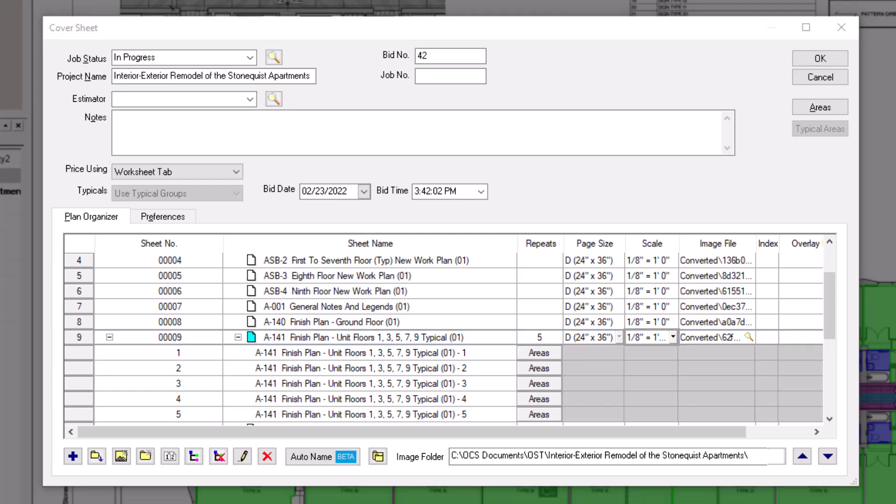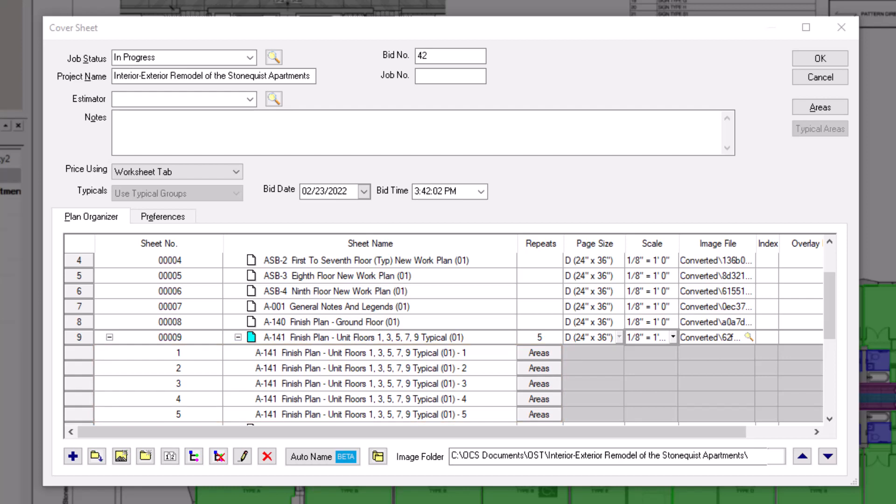Once you press enter, the program instantly creates a corresponding number of virtual sheets. These virtual sheets are representations of the repeated takeoff from your original sheet. You can't see the takeoff in each individual virtual sheet, but rest assured that now, your total takeoff results have been multiplied and are accurate.